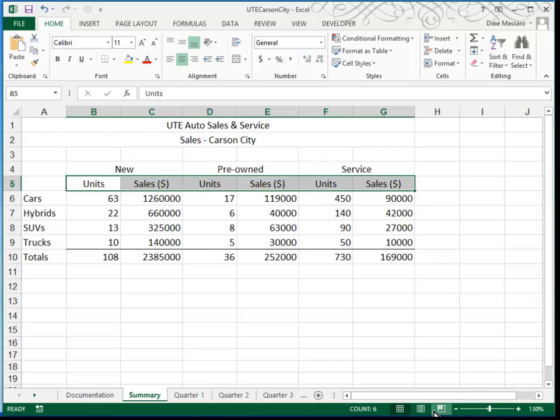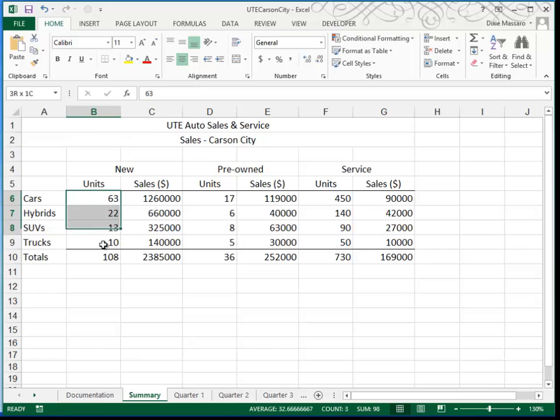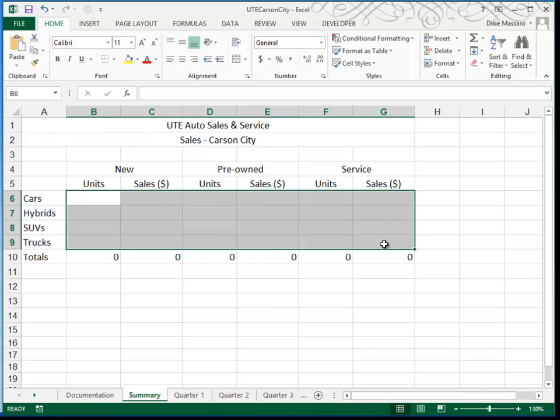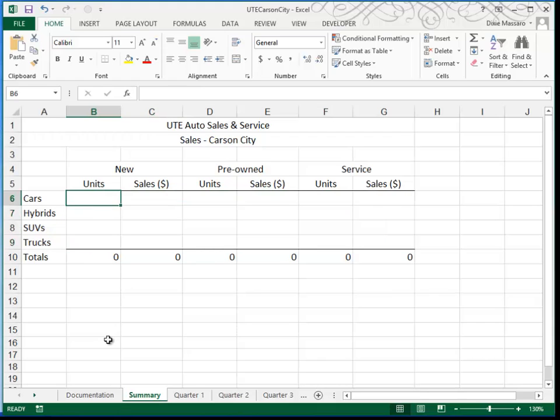Next, what we want to do is to write formulas that are going to correspond or add up the four quarters. But first, we need to get rid of the numbers that are here. So, in the Summary sheet, highlight rows 6 through 9, in columns B through G, and delete all of the numbers that were typed there, because remember those were the Quarter 1 figures. We're going to use this to summarize quarters 1 through 4.